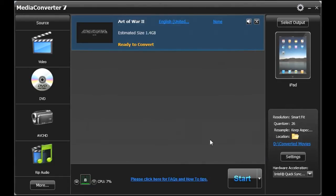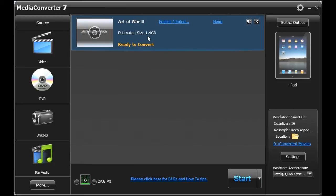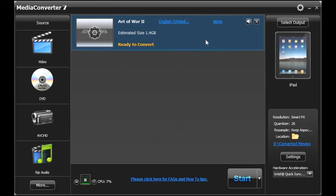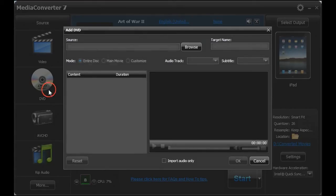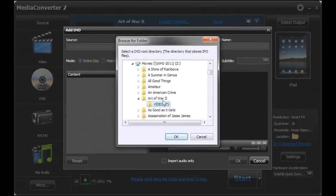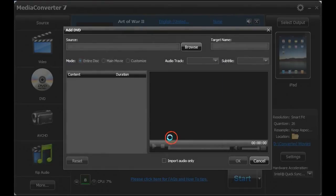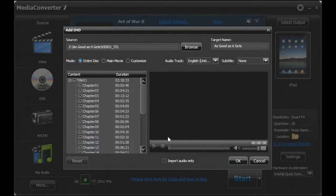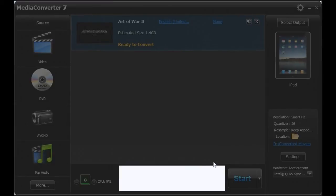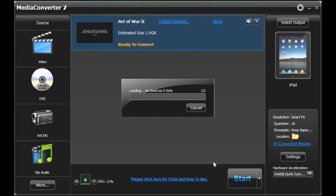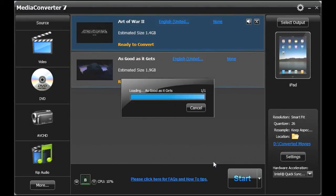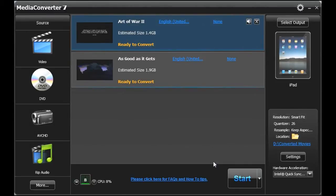And it brings the movie in. It gives me an estimate of what the file output size is going to be, which is traditionally too high. It tends to readjust as it goes along. And it's ready to convert. Now it allows me to do multiples, so I can actually go pick another one. The moral of the story is it allows you to batch process, and I've done as many as 15 at one time.